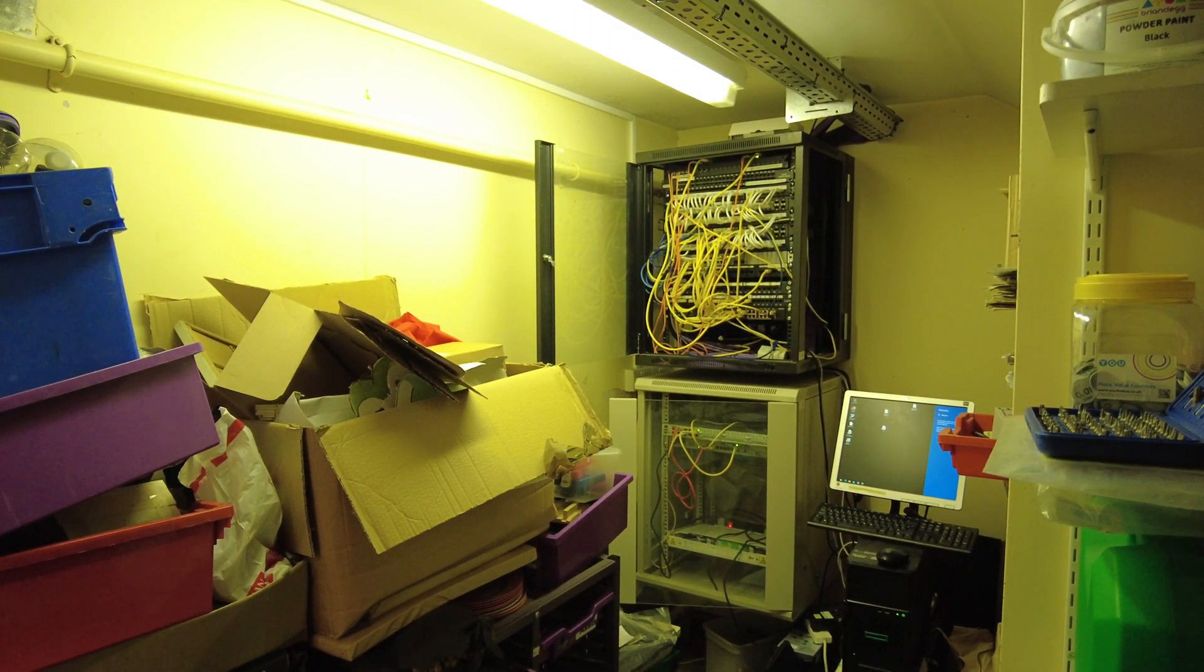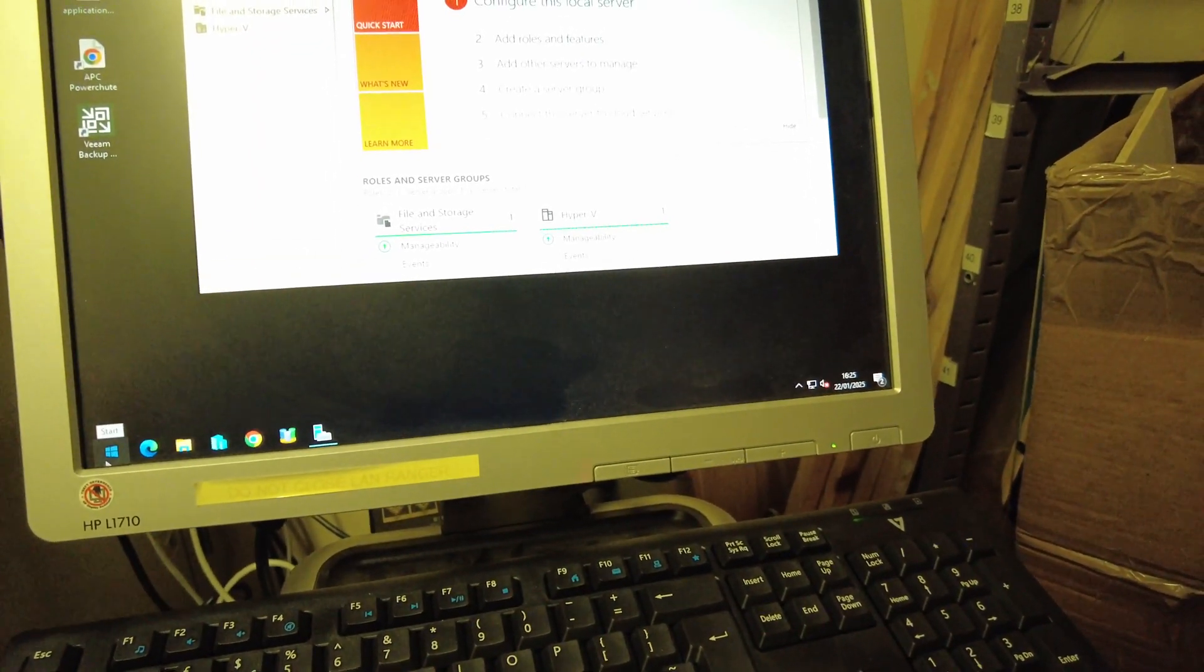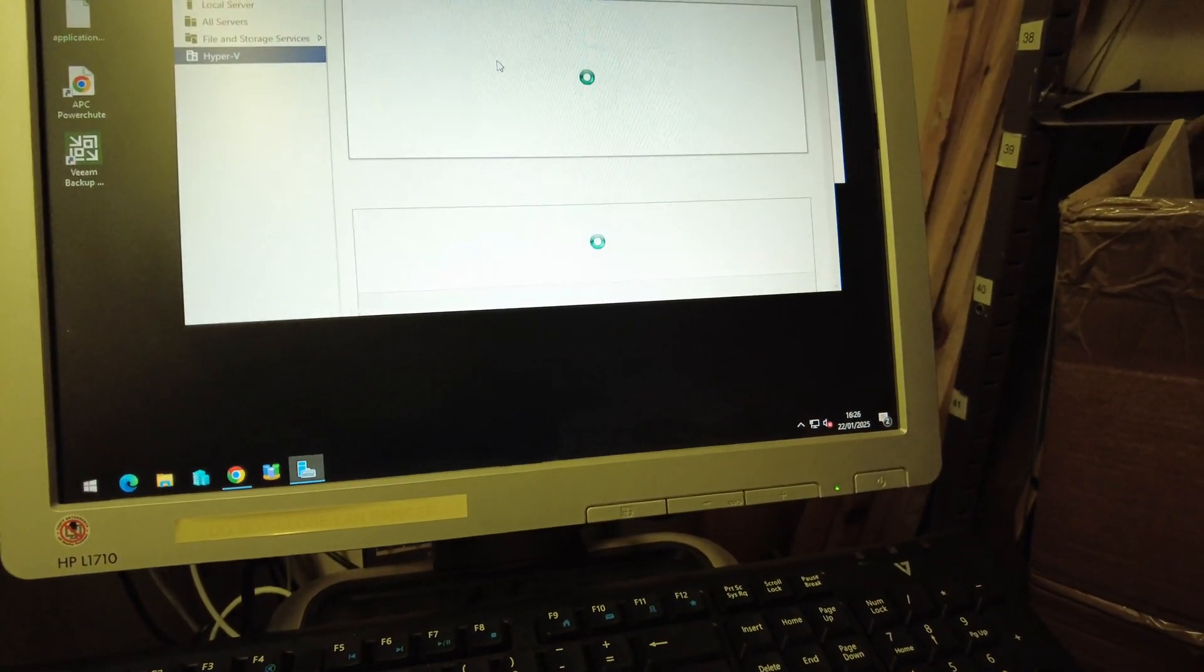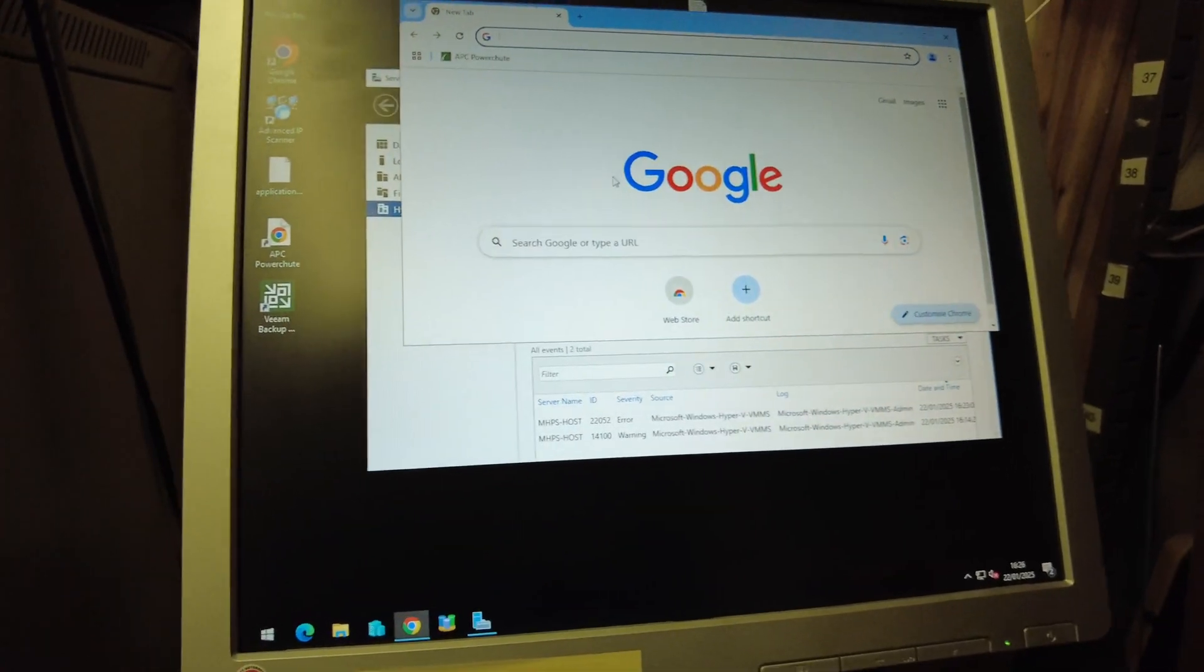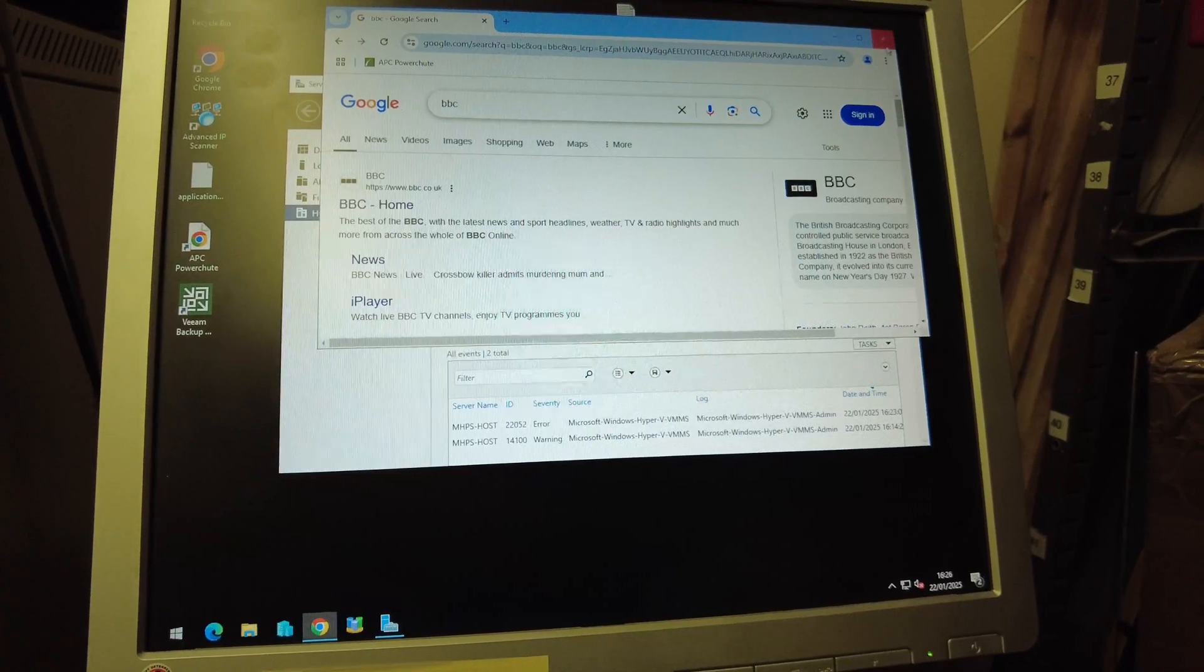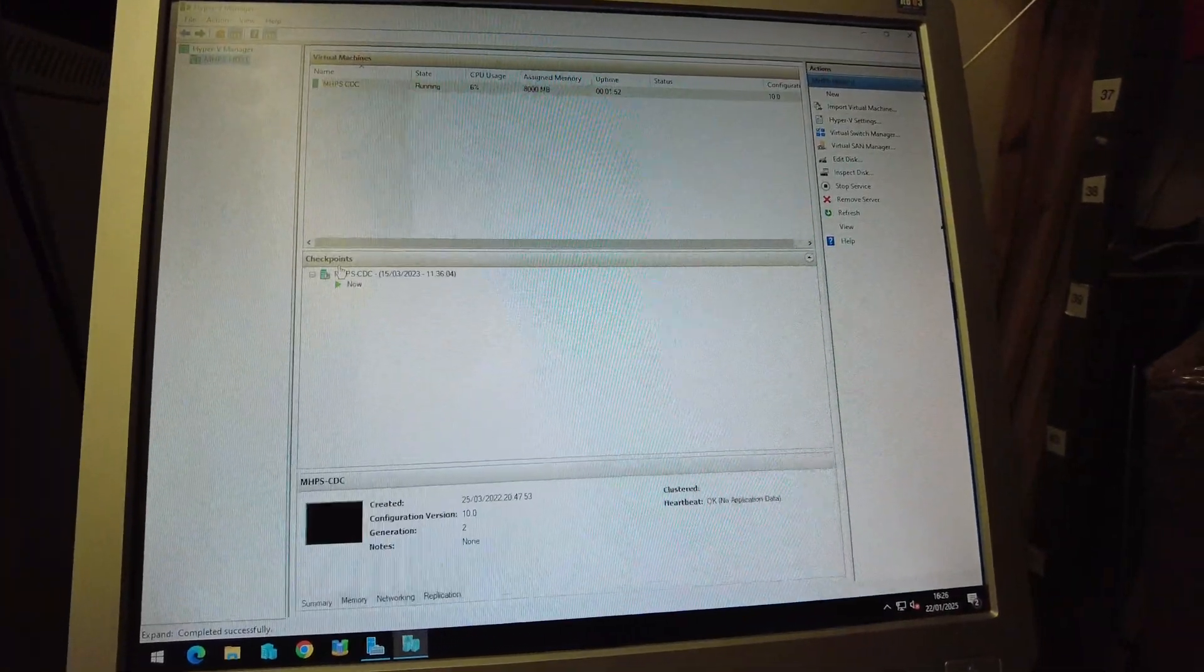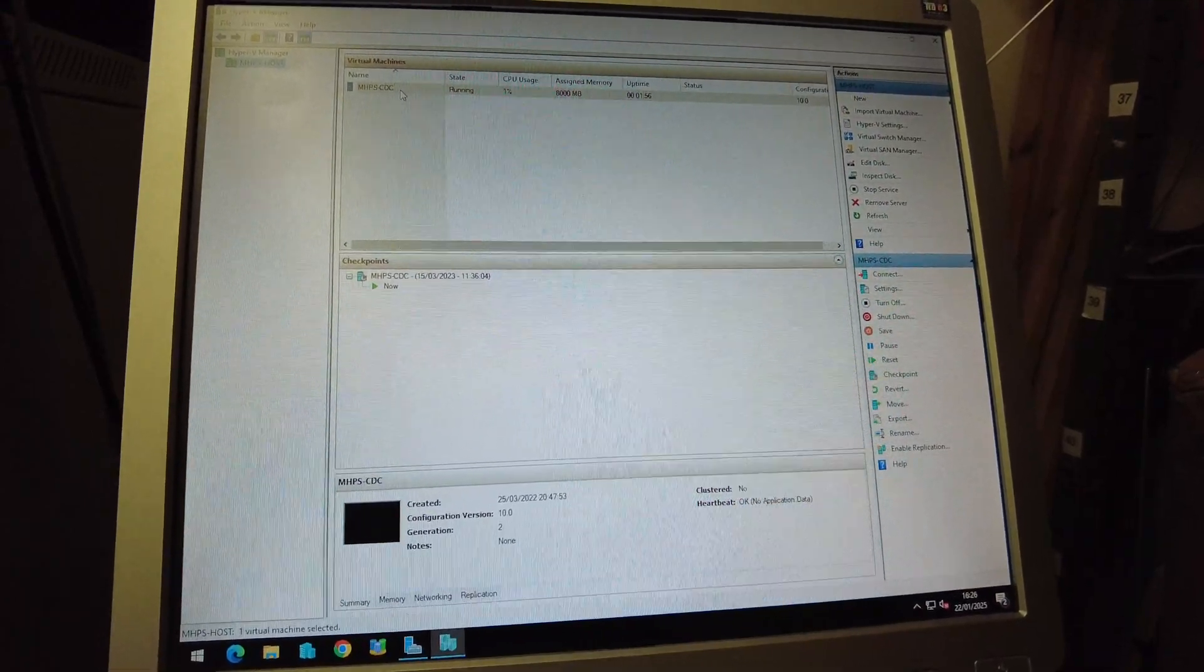Everything looks good at the moment. I'm opening up the VM, making sure the actual domain controller has started.